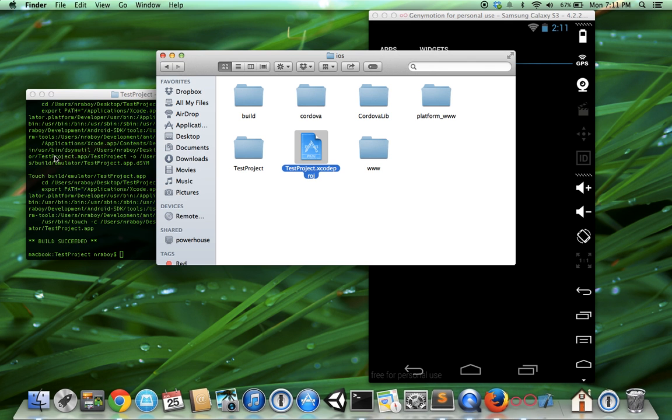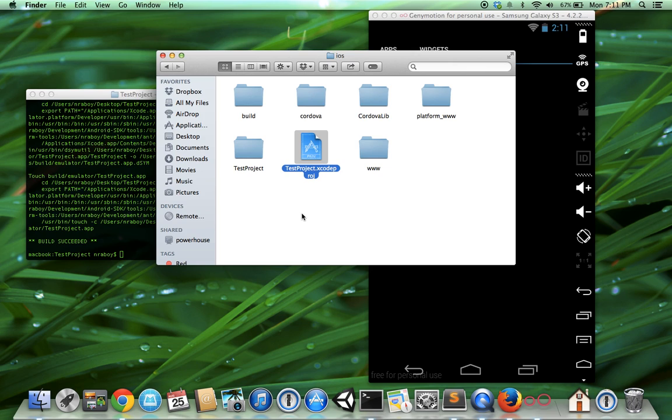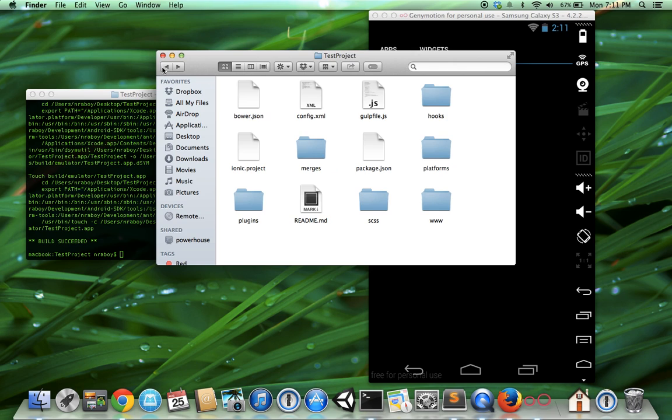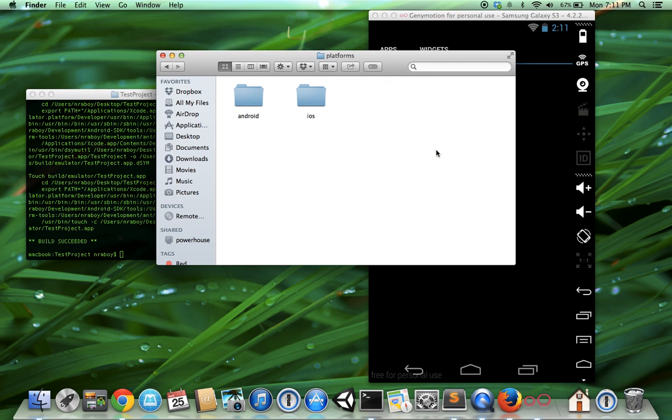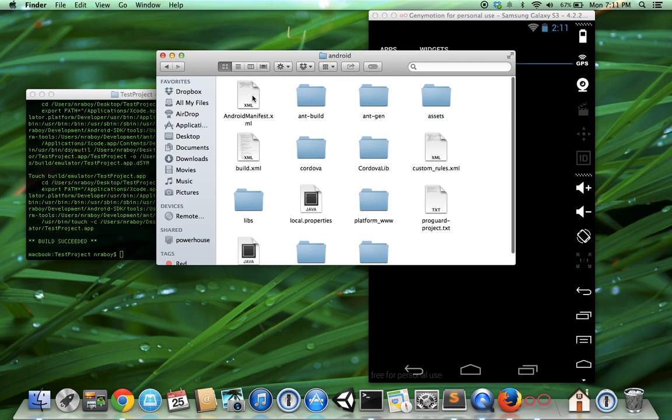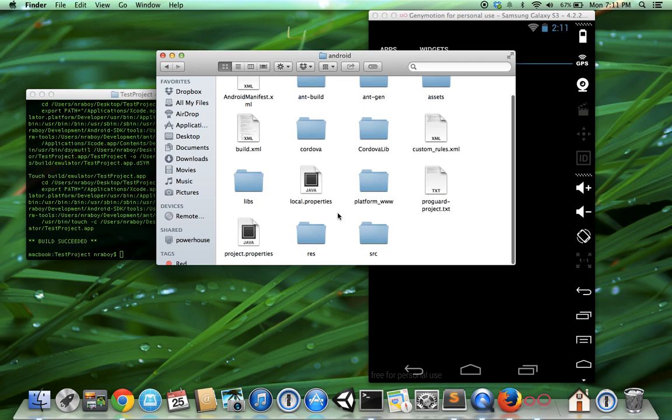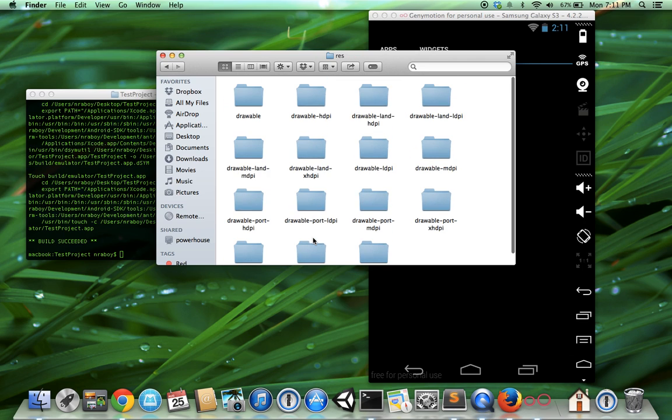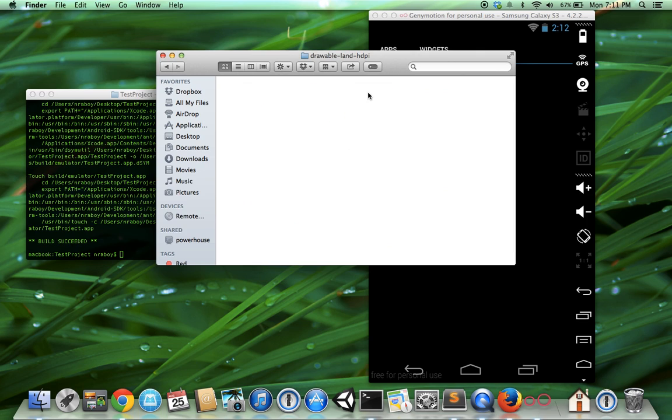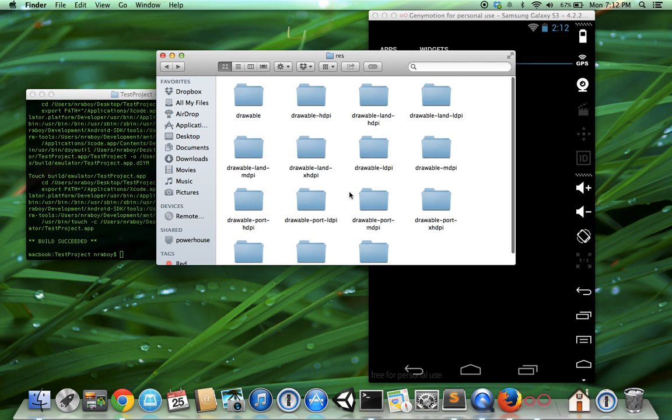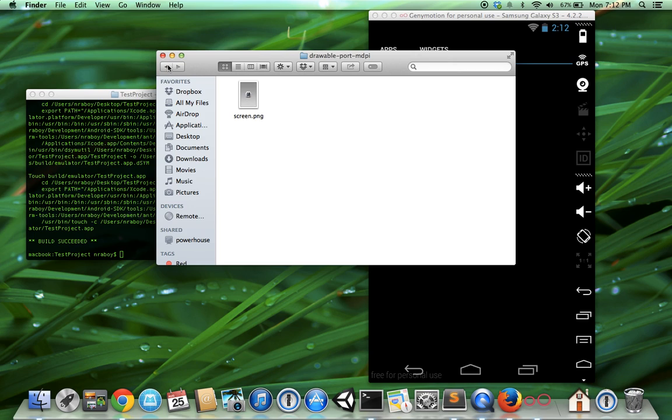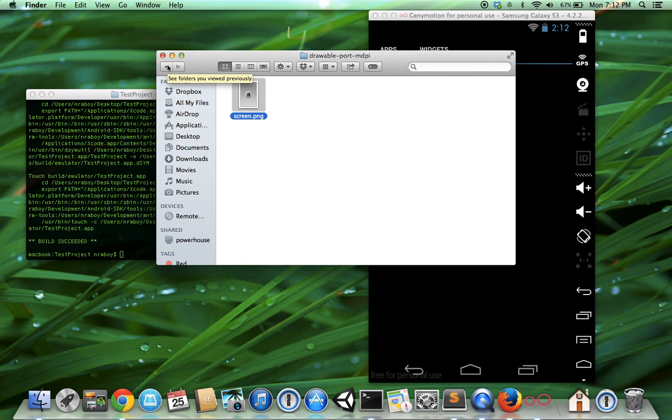As far as the splash screen images go, you can find the Android images in the resource directory. All images will be in appropriate folders. You have landscape with HDPI or portrait MDPI. Just change all of these image files with whatever splash screen you'd like to have.